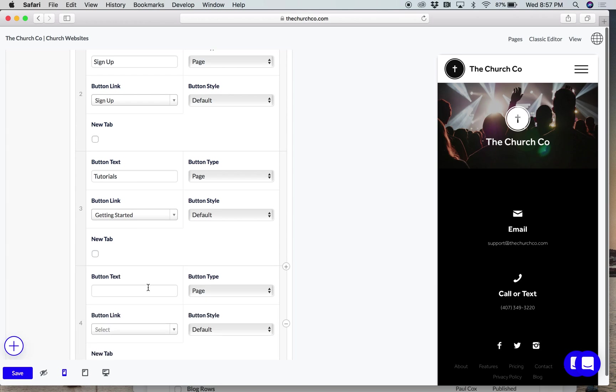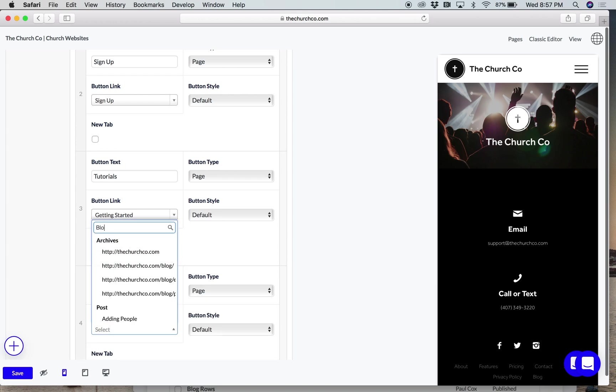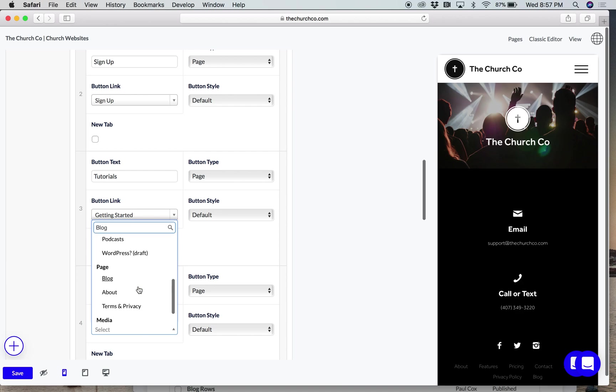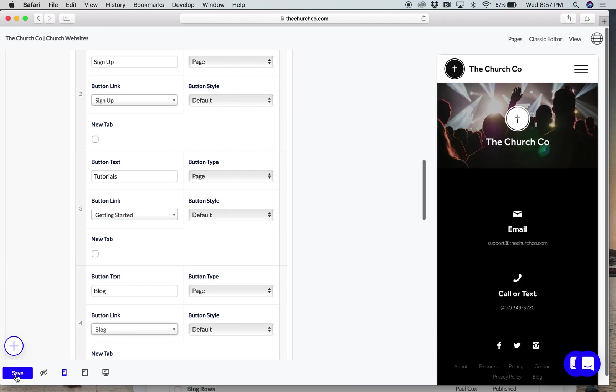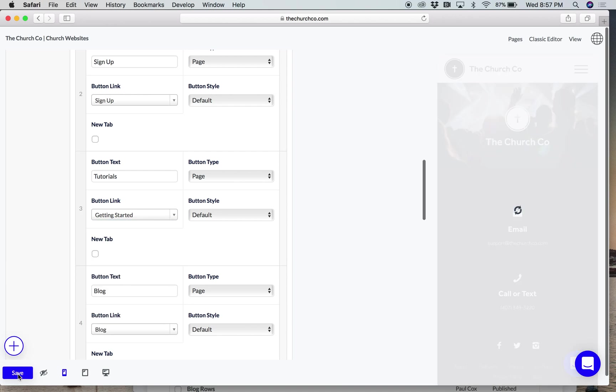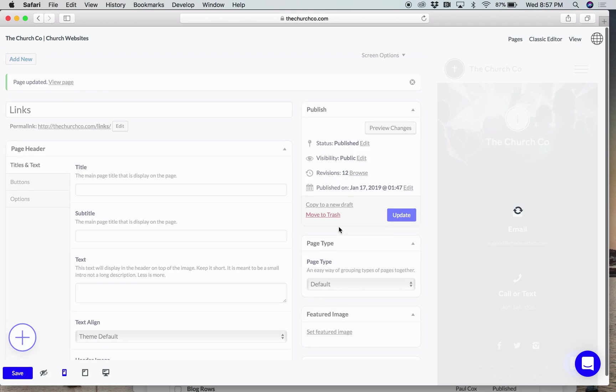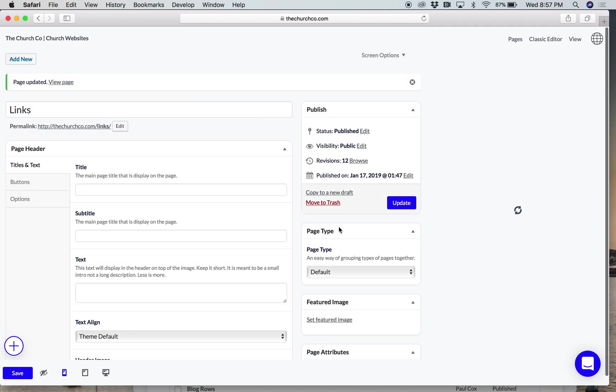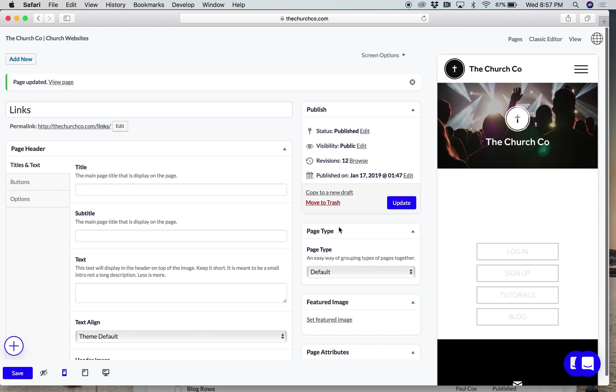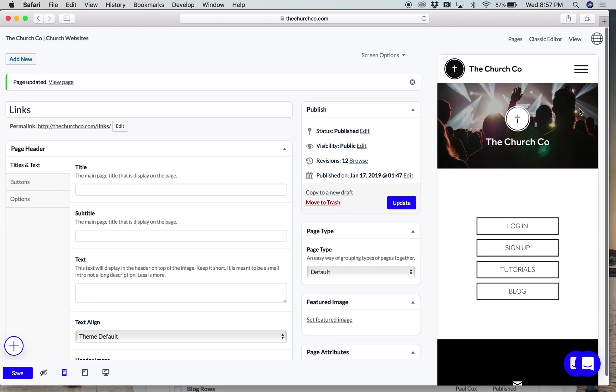Let's see. And maybe our blog. Great. Let's hit save. We'll see what that looks like. That's it.